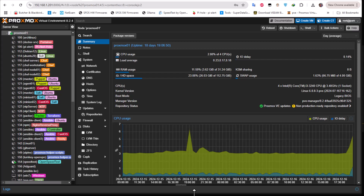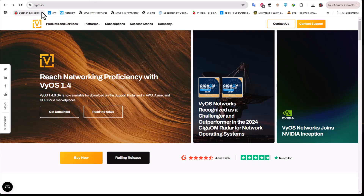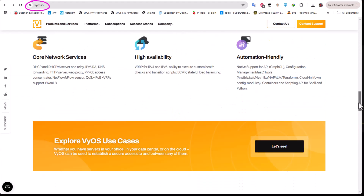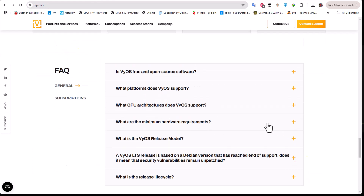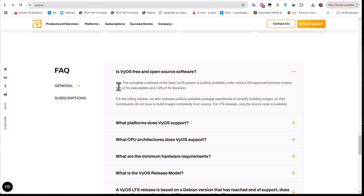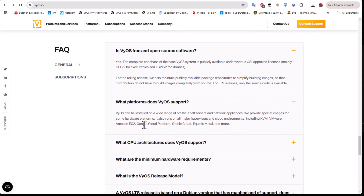VyOS is an open source network operating system. It has some routing, VPN, and firewalling capabilities. If you want to know more about it you can go to the official website which is vyos.io. VyOS can be installed on a variety of appliances — from a hypervisor like Proxmox, VMware, Amazon, or Google Cloud, or even on bare metal if you want.